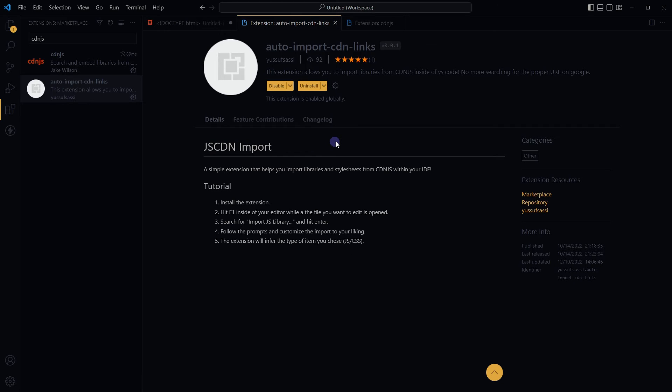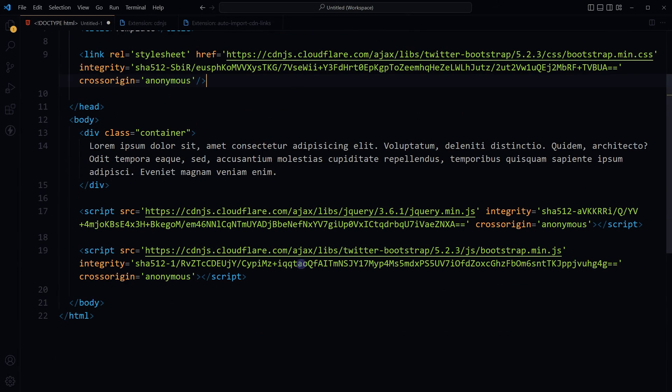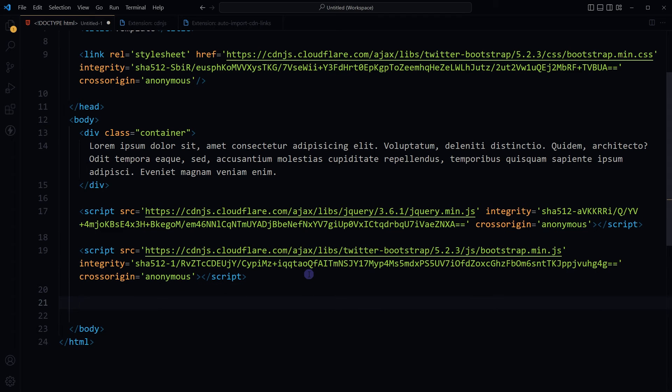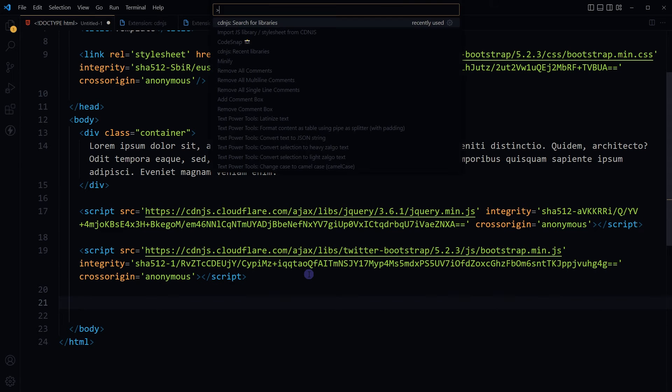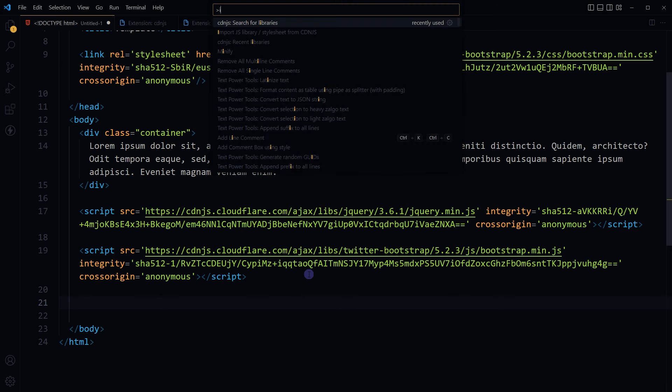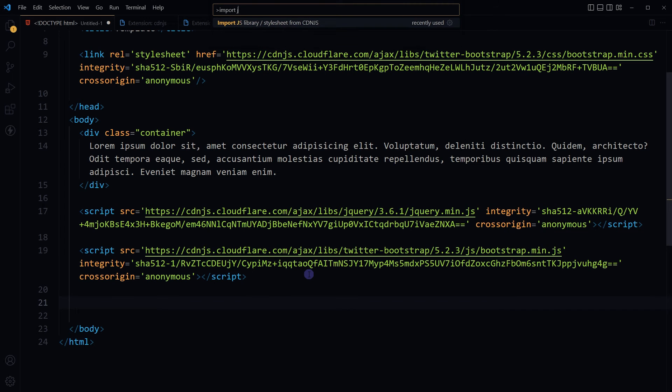Install and enable it. Place your cursor where you want to import the library. Again, press F1 or Ctrl+Shift+P, type import JS library/stylesheet from CDNJS. When you will start typing import JS, this option will pop up.